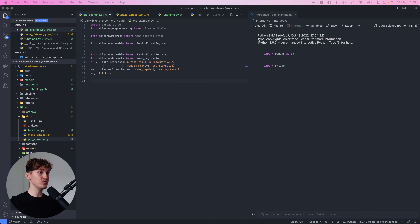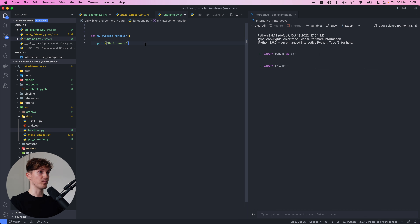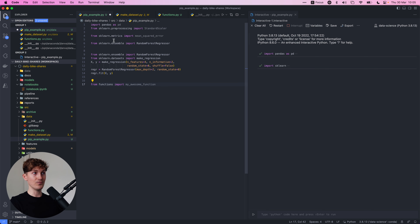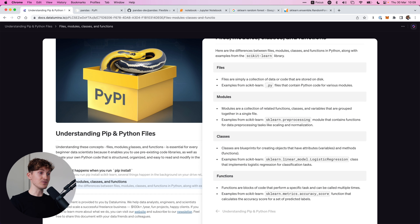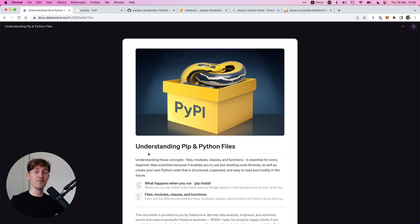When you understand all of this, you can also start to work within your own projects more dynamically. For example, I can come to a new empty Python file, create a function — my_awesome_function — with a simple print statement, save it, and then come back to my main file. In the same manner as importing functions from scikit-learn, I can say from functions import my_awesome_function. So similar to how I interact with the scikit-learn library, I can also interact with my own files.